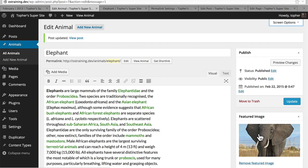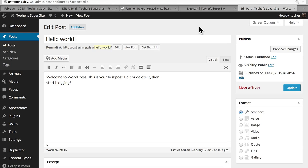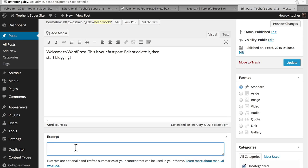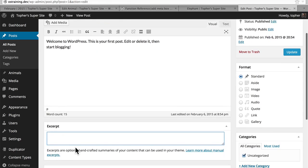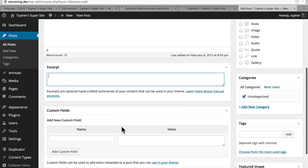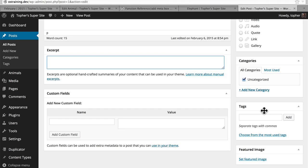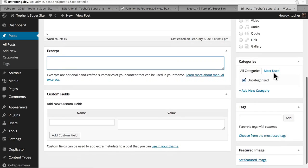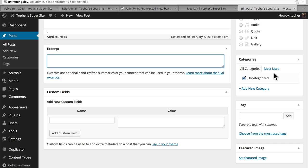We're going to begin looking at adding meta boxes to your custom post type. Meta information is information about other information. For example, we're looking here at a post and the excerpt would be information about your post — so this would be meta information. And the box in which this excerpt is contained is called a meta box. And here's another one for custom fields, and another for featured image, and another for tags, and another for categories. All of these are meta boxes. Meta boxes can hold pretty much anything — it's just a box to hold a UI for some information.